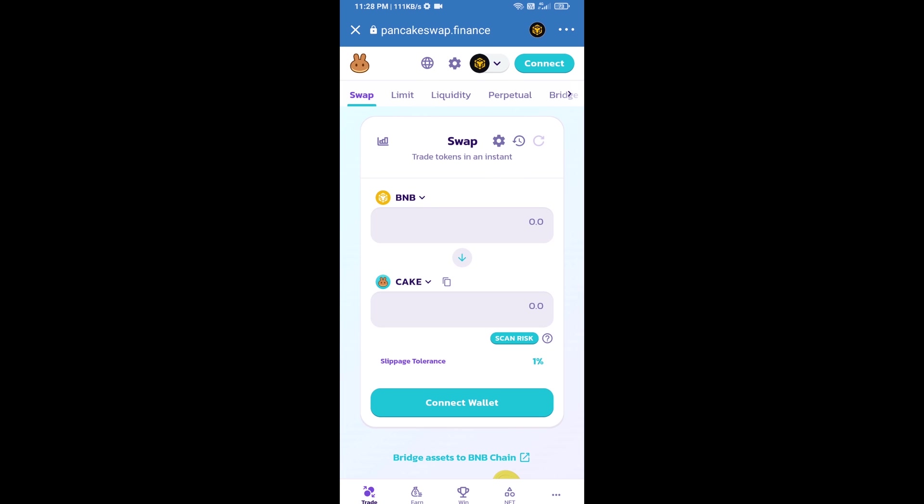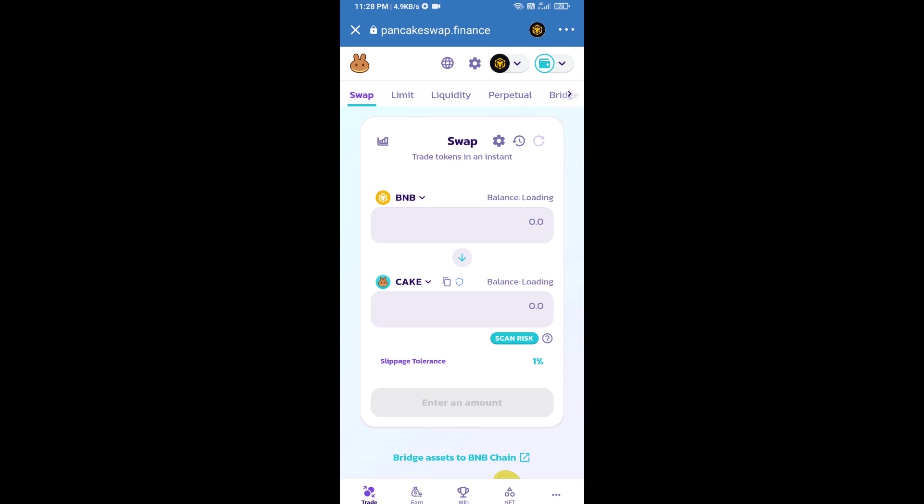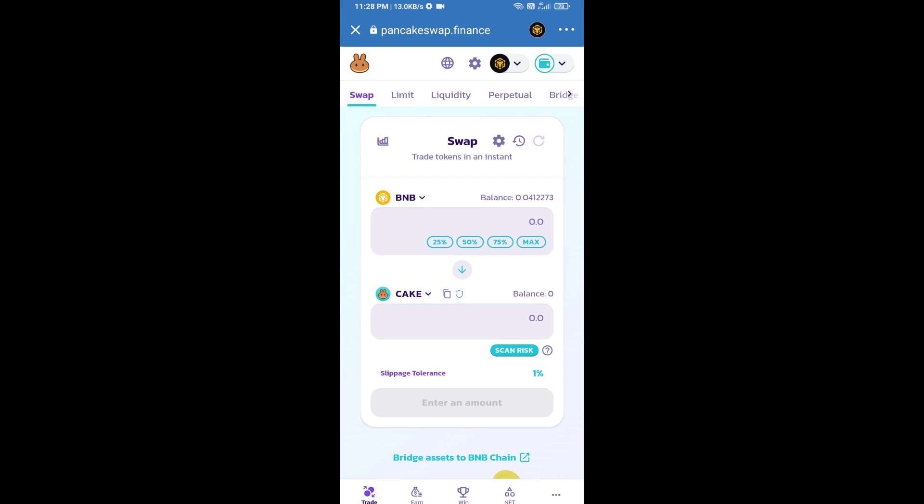After that, you will connect PancakeSwap exchange from Trust Wallet. Click on connect wallet, then click on Trust Wallet. Trust Wallet has been successfully connected from PancakeSwap exchange.